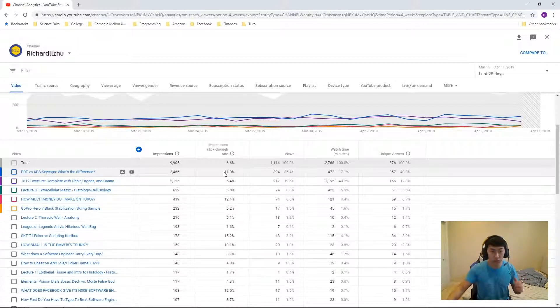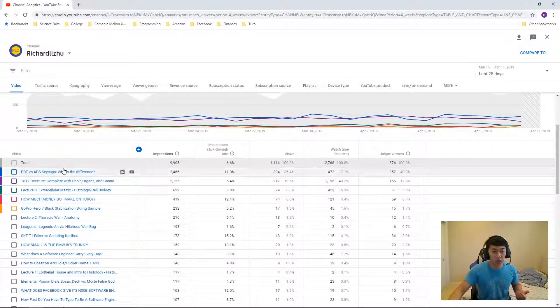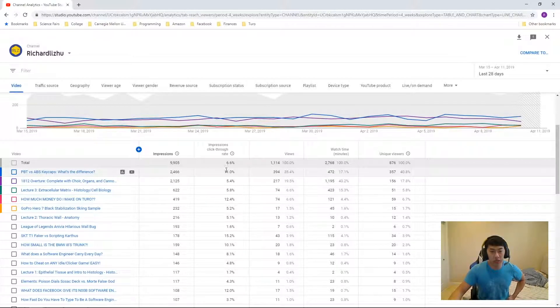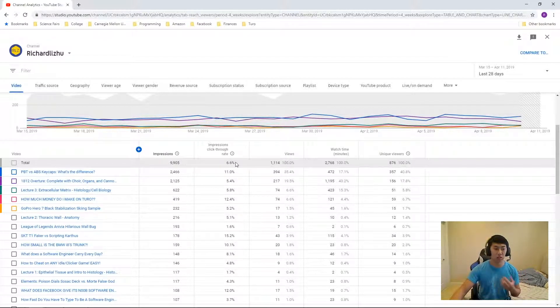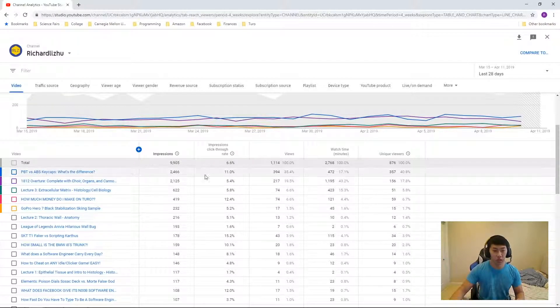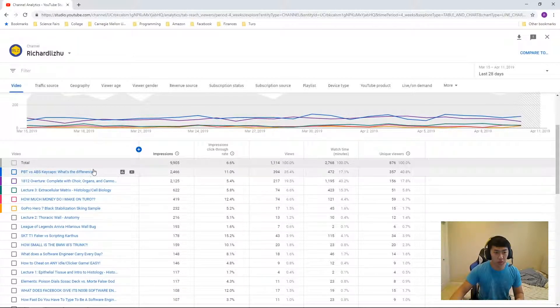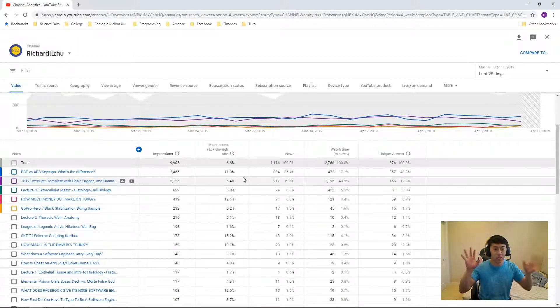And the data here shows that for clickbaity videos, the impressions click-through rate is pretty much for me, at least it's about double. So like for PBT versus ABS keycaps, what's the difference?